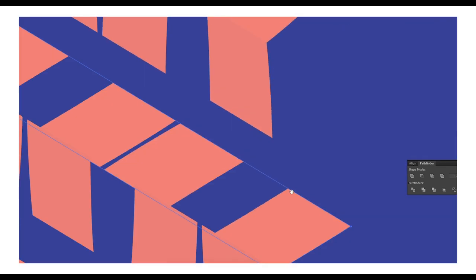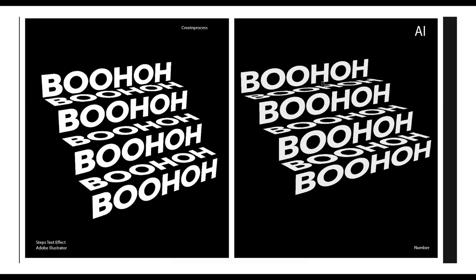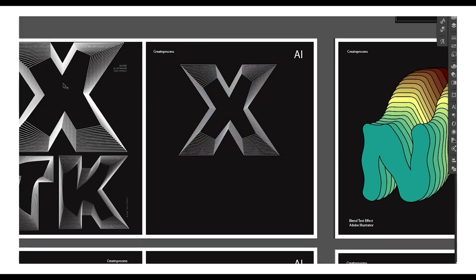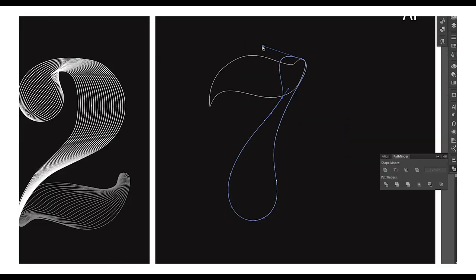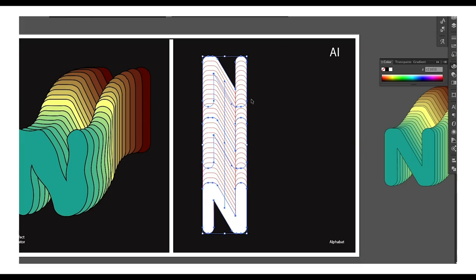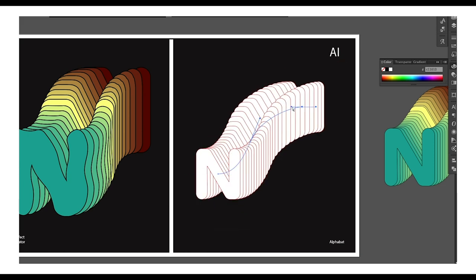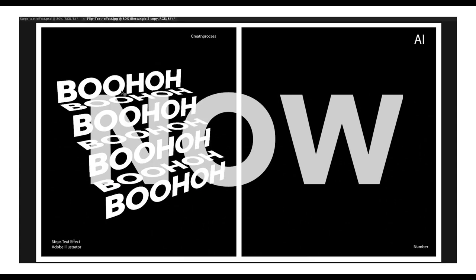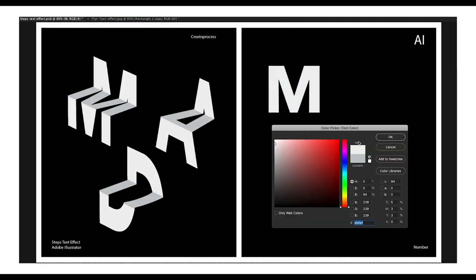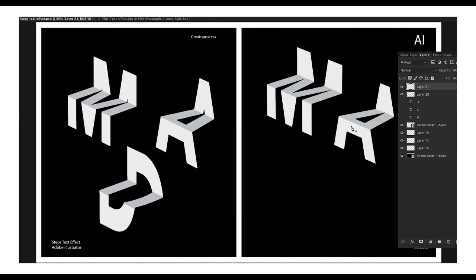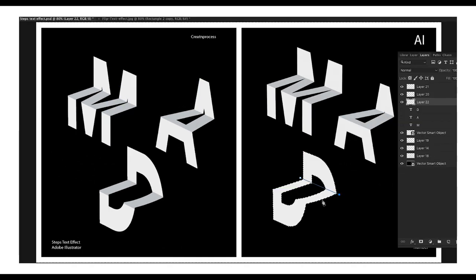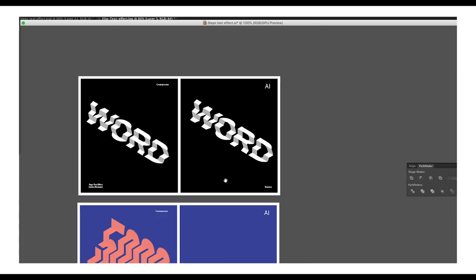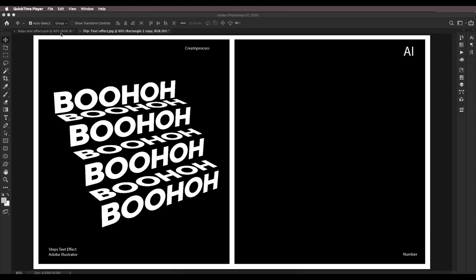In the previous video we saw how you can create a blend text effect using text — blending between two text elements, two strokes, and blend colors using text. In this tutorial we'll be looking at how we can create this steps text effect using very simple techniques: the first using Photoshop vanishing point and the second using Illustrator's 3D rotate option.